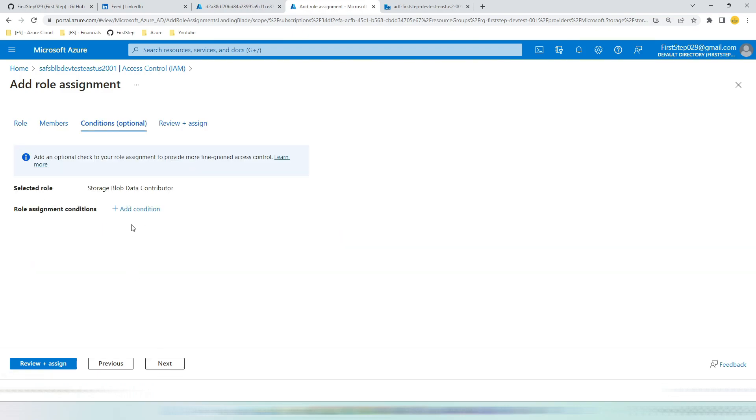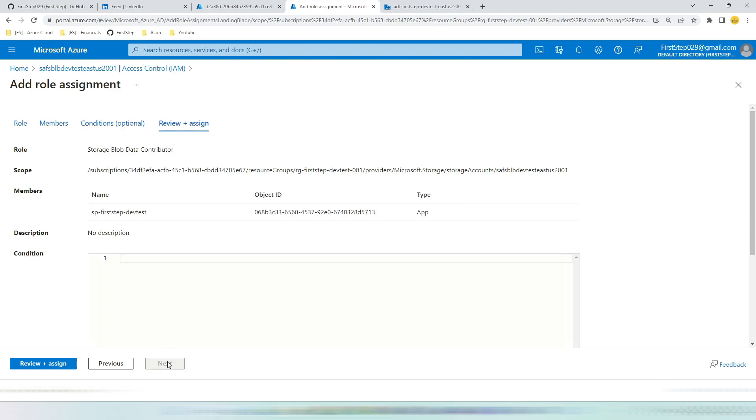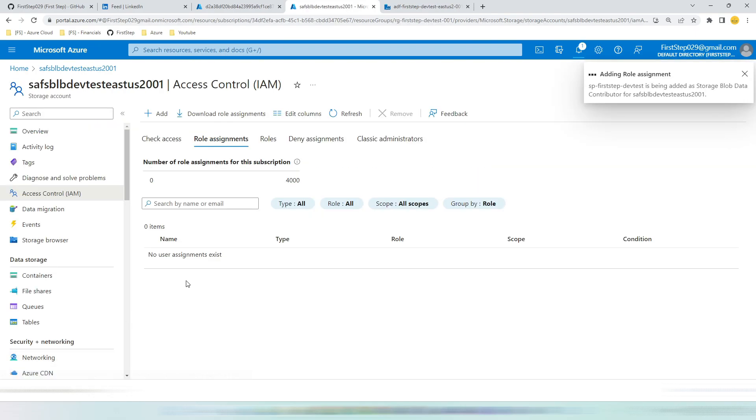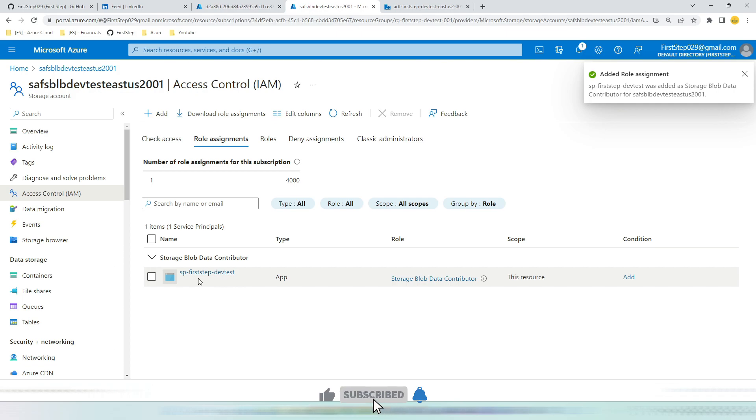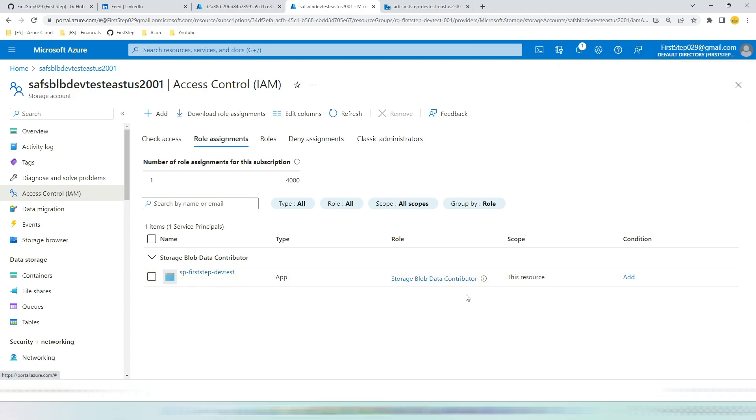This is an optional step. We don't need to give this for service principal. Click next. Review and assign. Once the SP has access to this storage account, you will see the SP has storage blob data contributor.